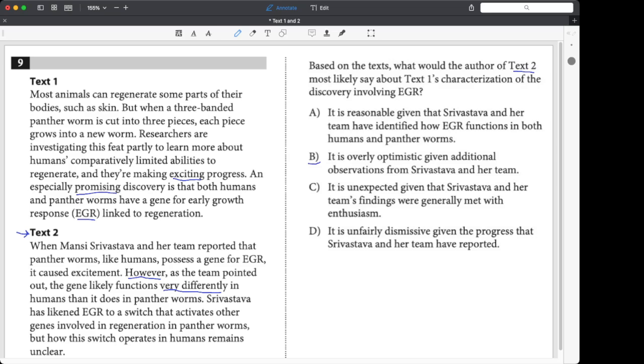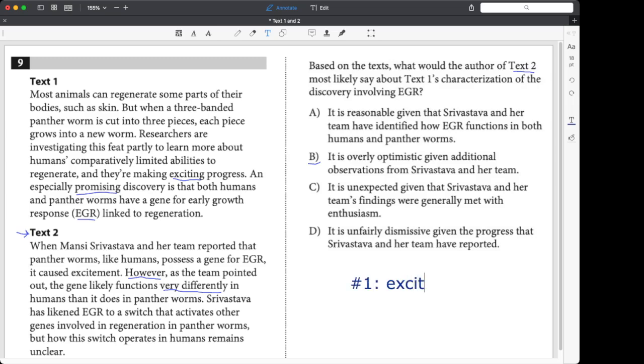So super excited. Now think about text two. Not so excited. We're cautious. We're unclear. We're unsure. So if I'm thinking about the text simply, text number one I would summarize as excited about the gene. Text two, more cautious, basically saying it's unclear.